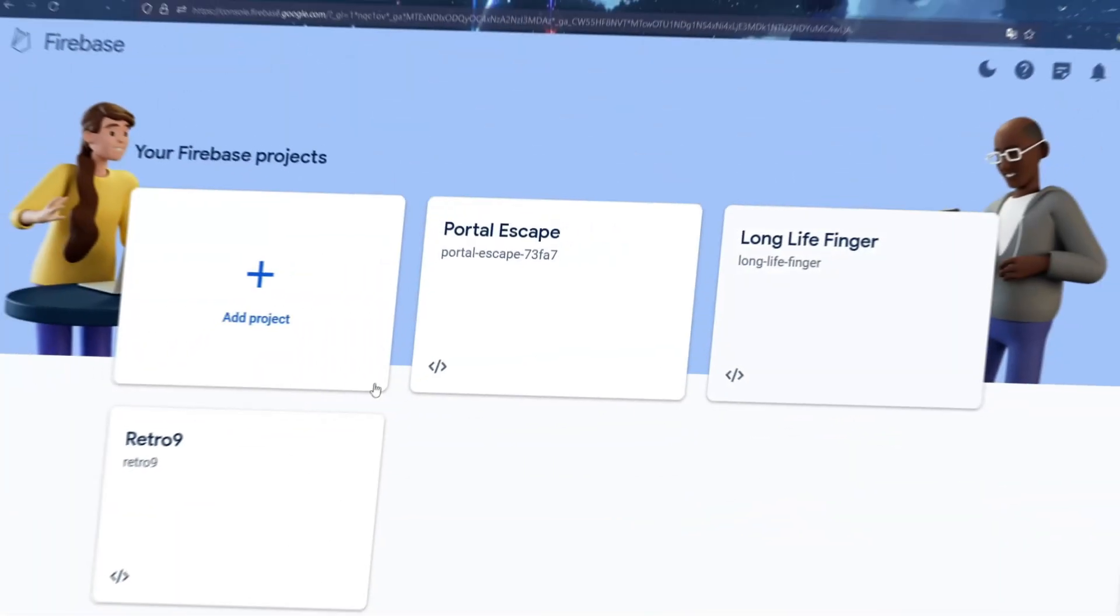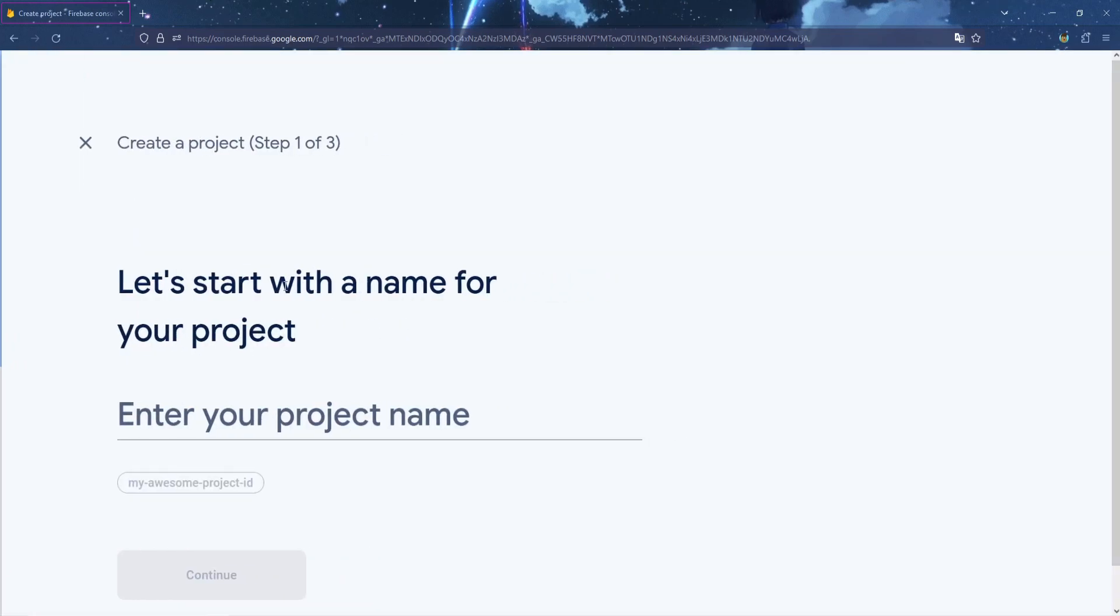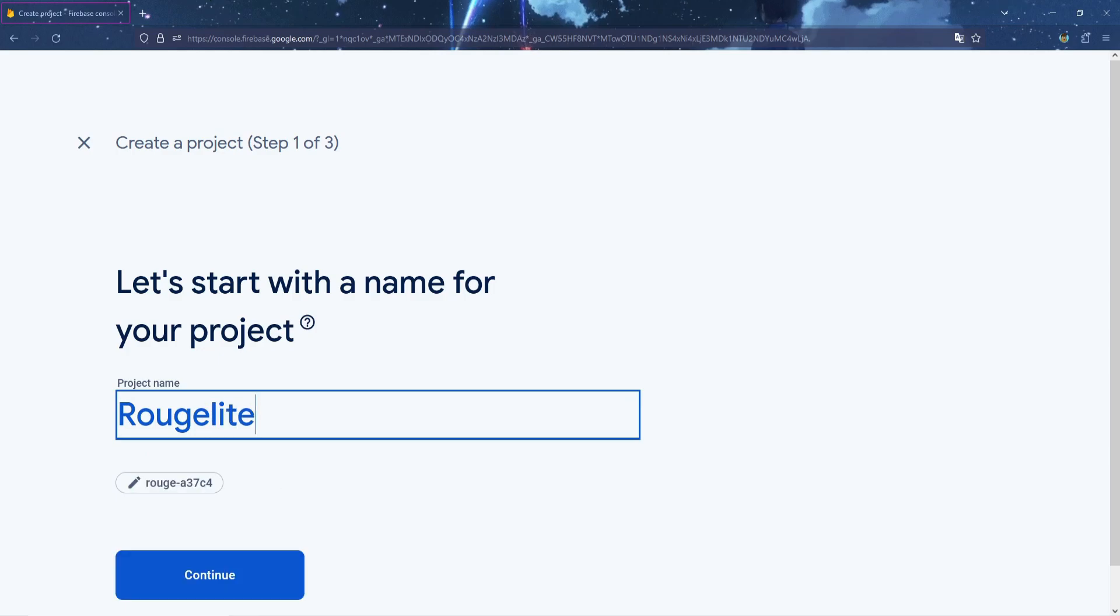You should see this page here. We are going to make a new project, so click Add Project. And now we will enter our project name. I am going to name mine Roguelite Template.